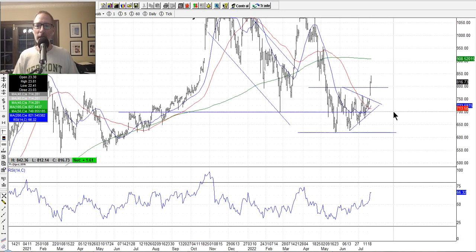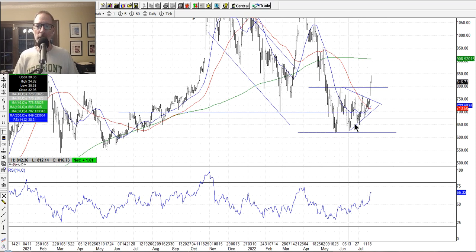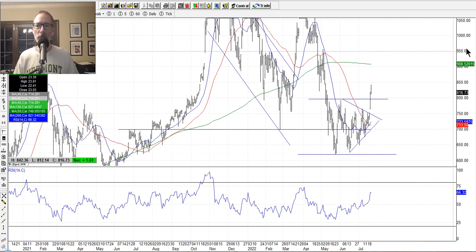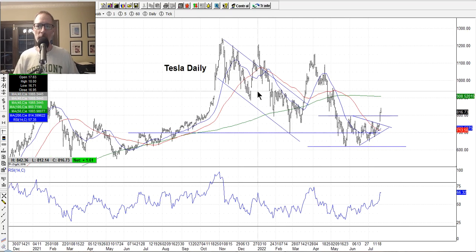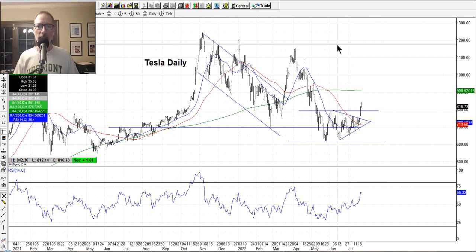That's Tesla. It has now moved out of this range and gotten above the channel, out of the congestion pattern. So Tesla may be ready to make a new pattern, a new move. It had been in a downtrend, hit a high of almost $1,250 before the split — they split recently. Let's look at some other stocks.